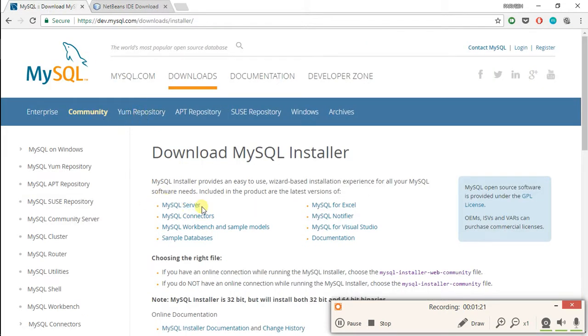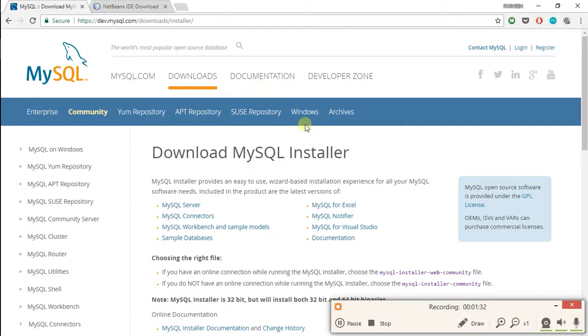MySQL server is an open source database software which we will use in storing data from our software. So let's first download both software and install. Then we will start learning.